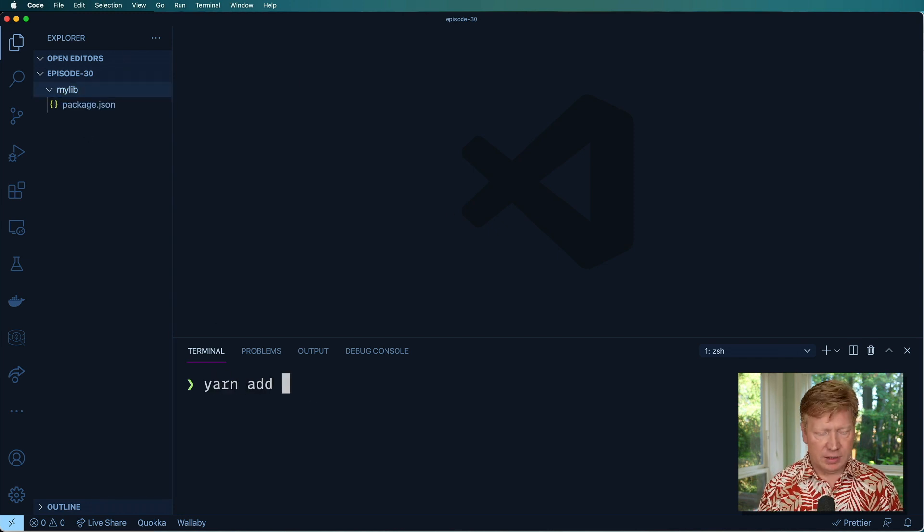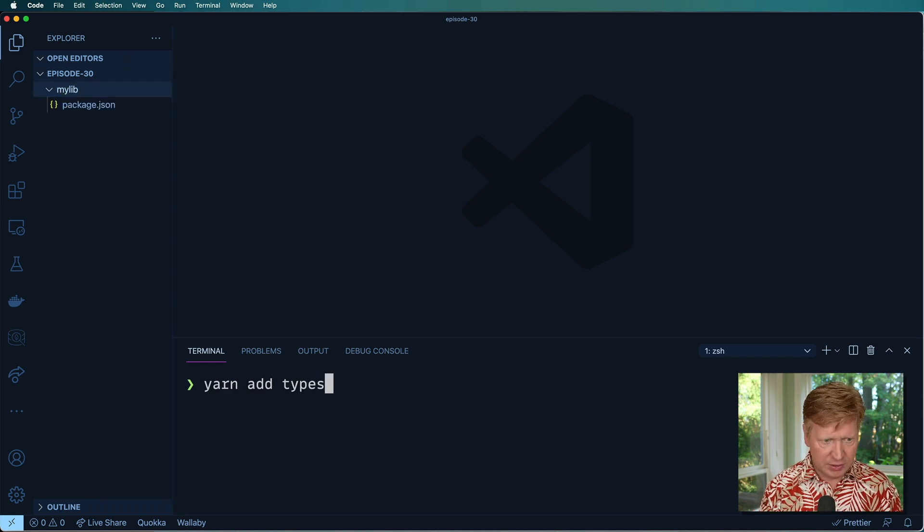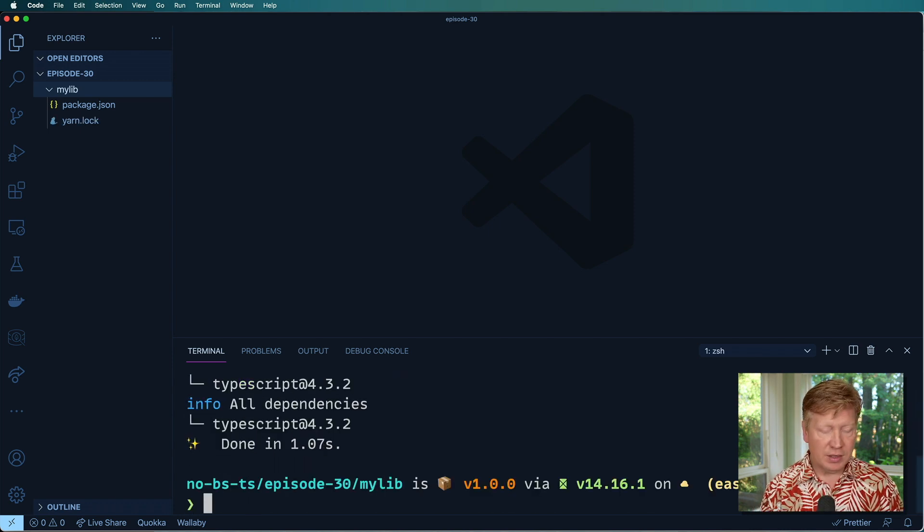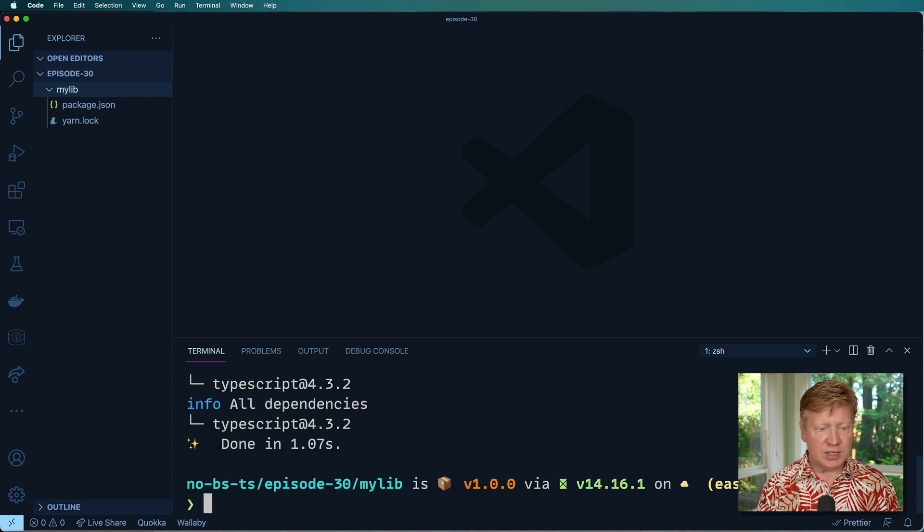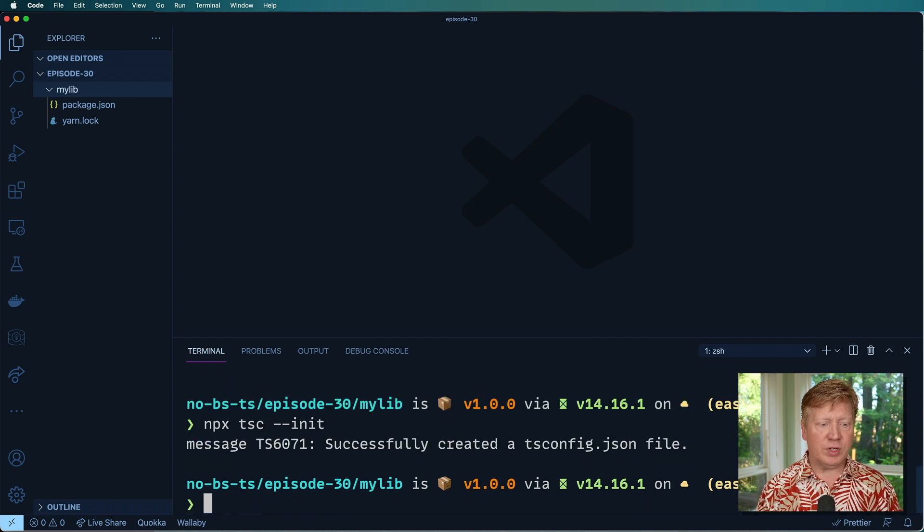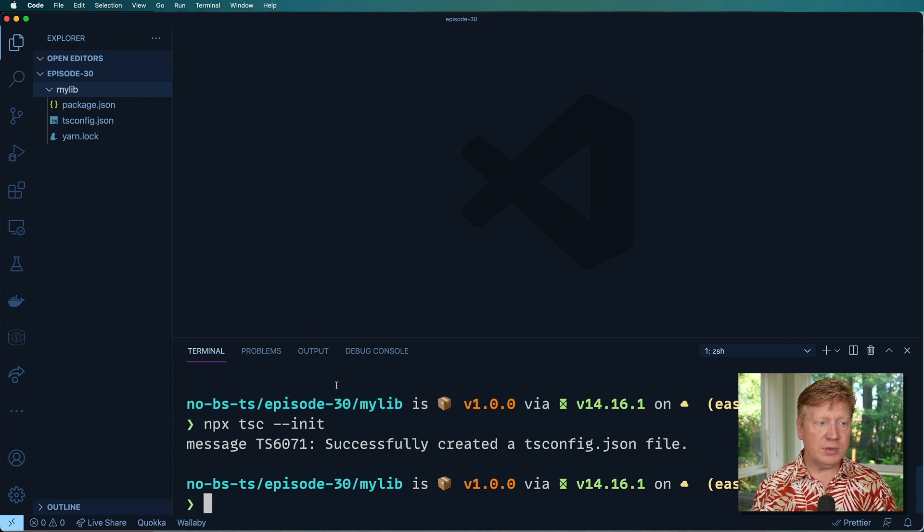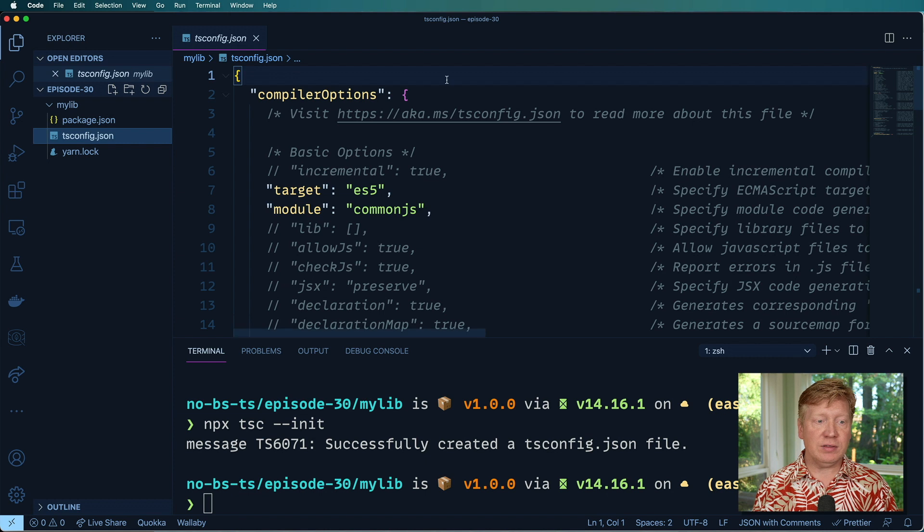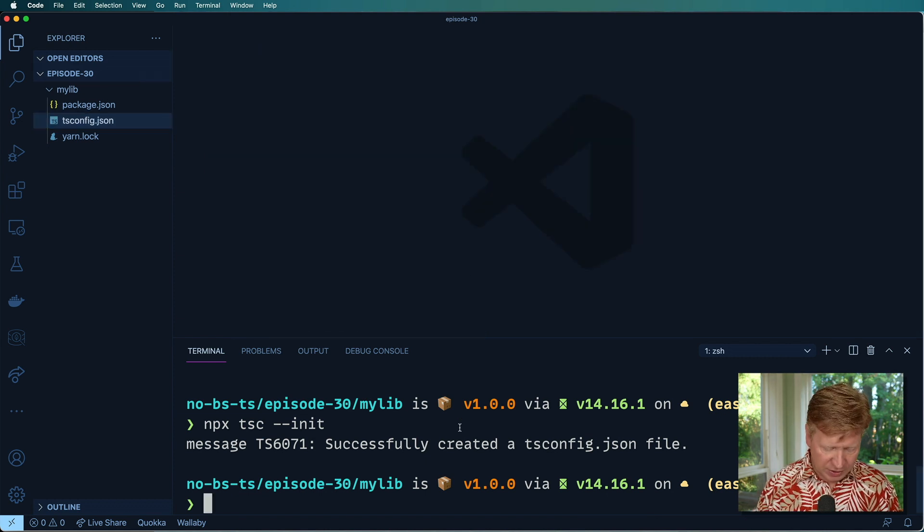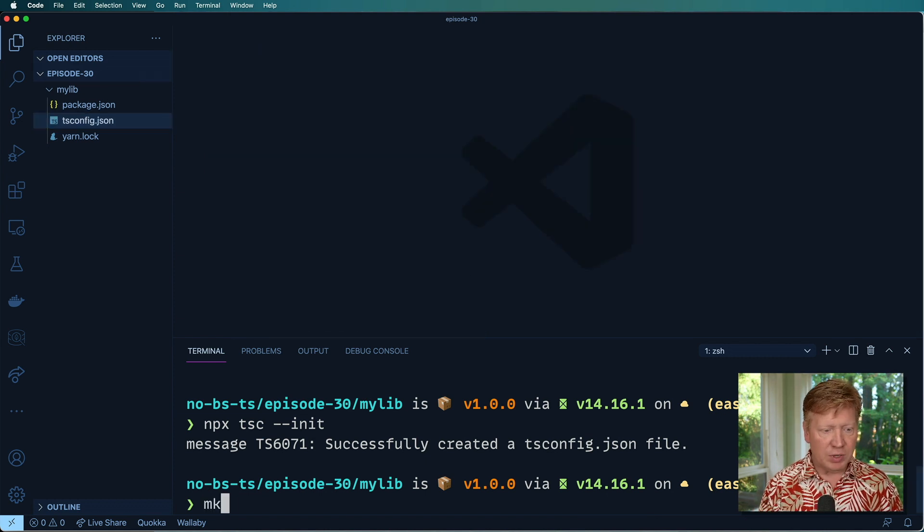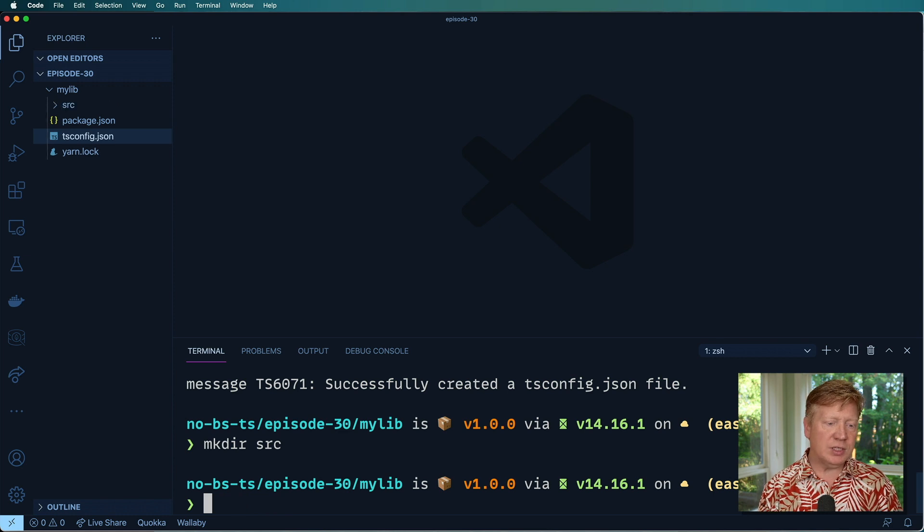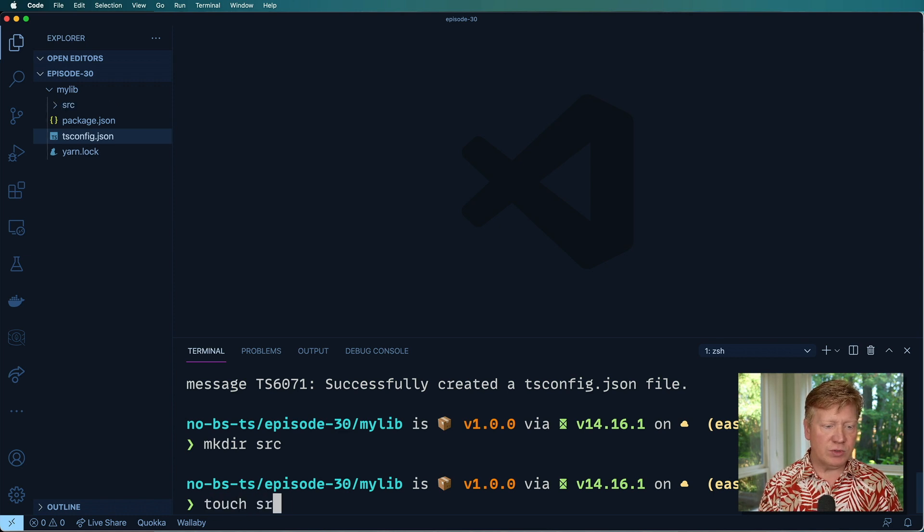And I've got a package.json in there now. Cool. So let's add TypeScript as a development dependency, and then let's do our TSC init, and that's going to create our TS config.json file. So now we've got ourselves a nice little project here.